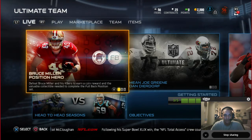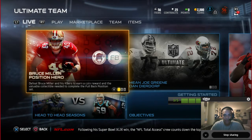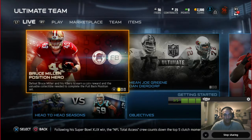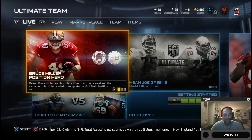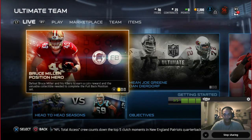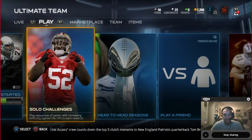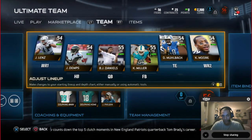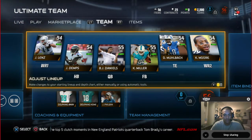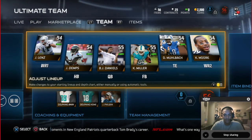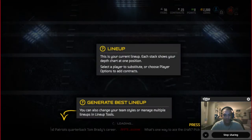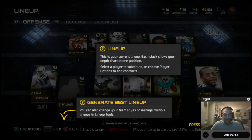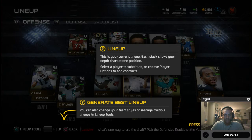So where do I go from here? To set your lineup, you want to go over to the fourth panel under the team section. Right now you just started, so you've got all bronze players. But don't worry, they'll be gold and red soon enough. Okay, so this is your current lineup. Each stack shows your depth chart at one position.